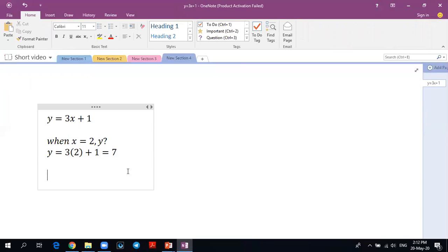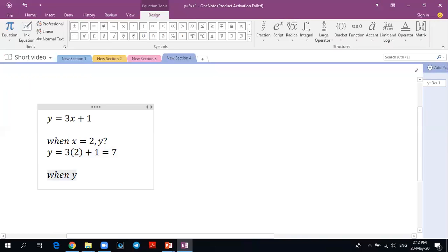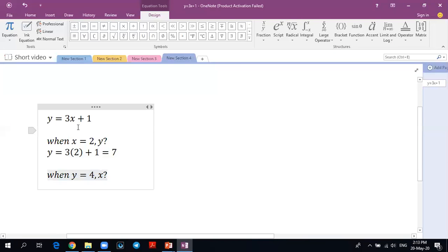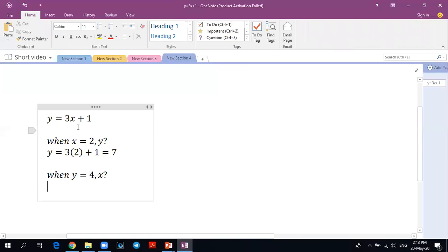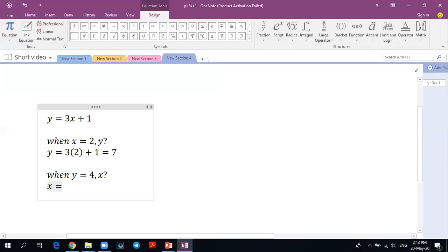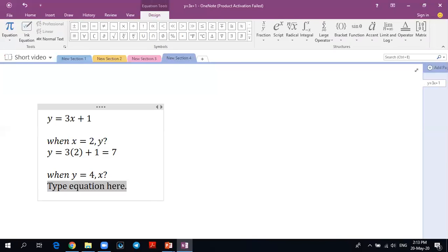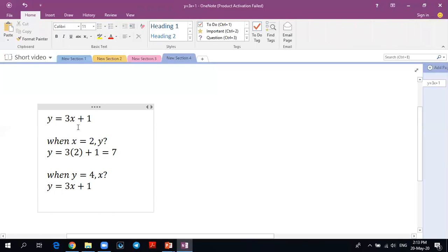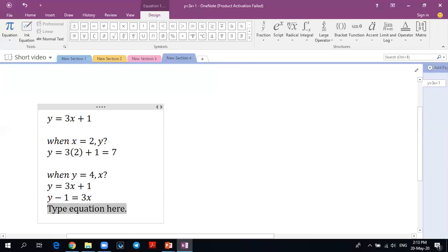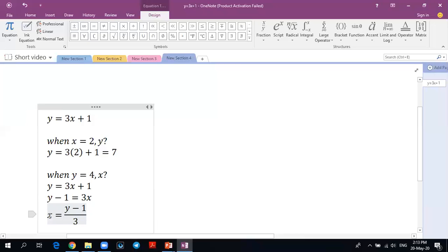What is 'songsang' (inverse)? Songsang means: if I ask you, when y is 4, what is x? Normally we just substitute y=4 and find x. But for inverse, we want the formula for x, not the formula for y. So normal function gives y equals something. Inverse means finding the function of x. We just rearrange: y = 3x + 1, so y minus 1 = 3x, so x = (y minus 1) divided by 3.